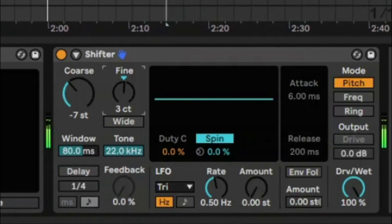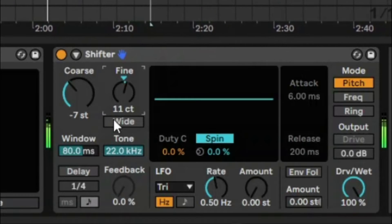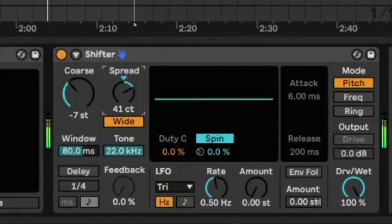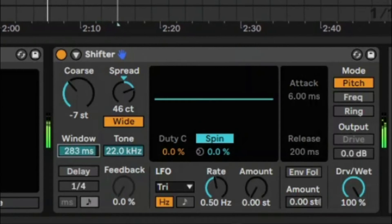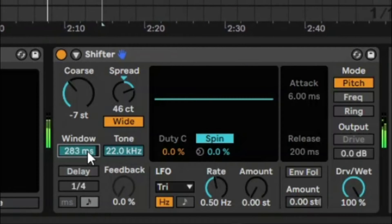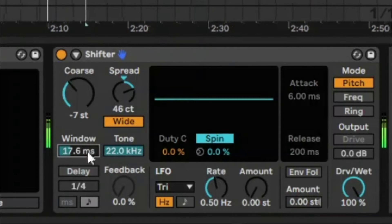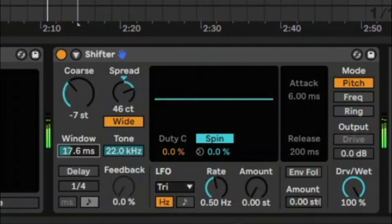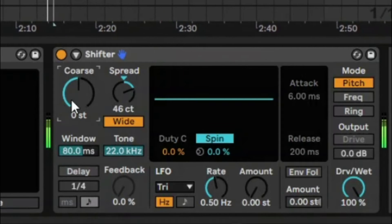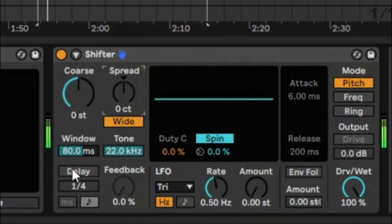We can fine-tune the pitch shift and make it wider. We can also increase or decrease the window size. There's quite a lot you can do, so let's reset these back to the default.